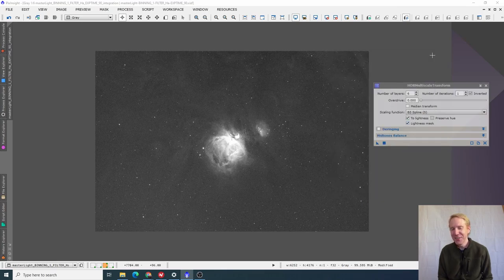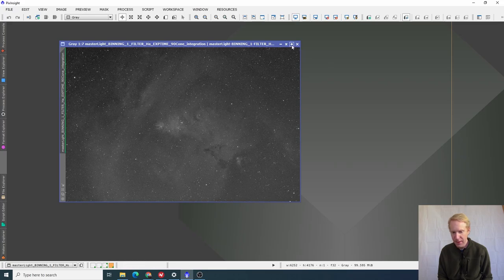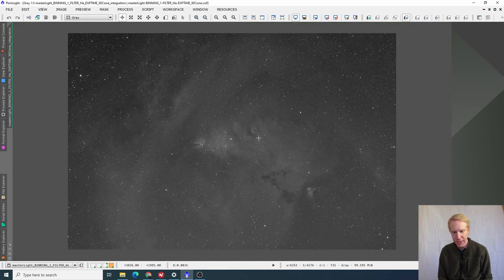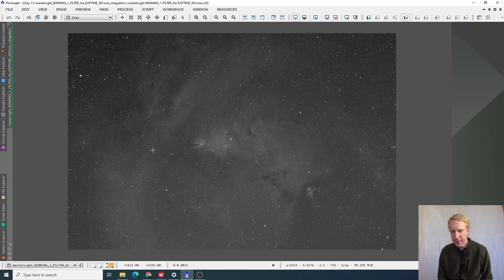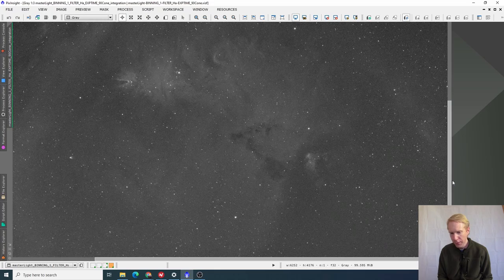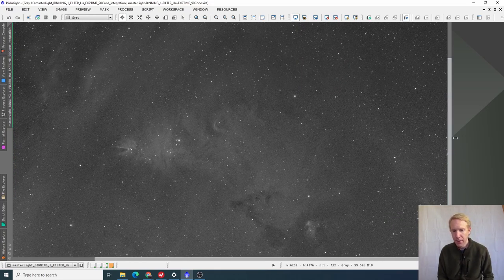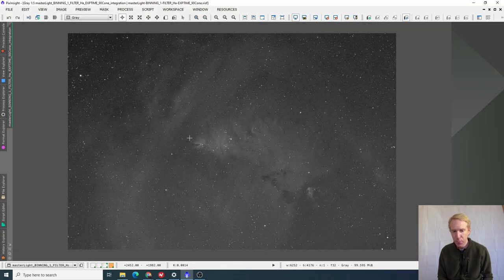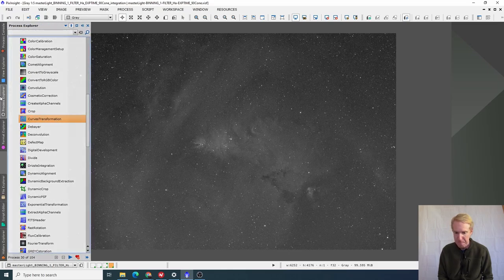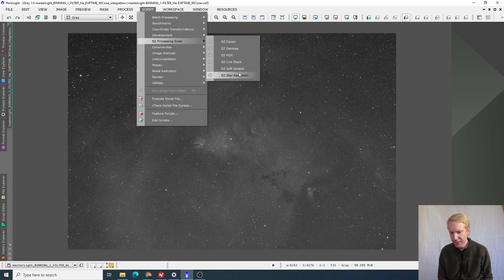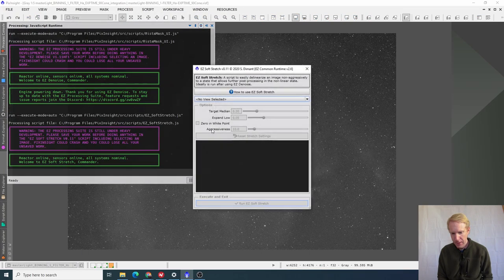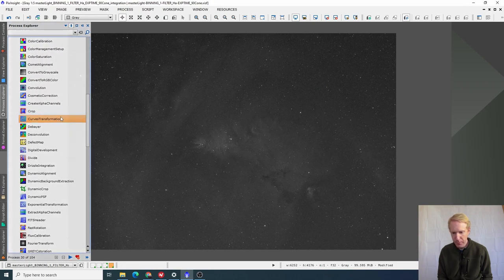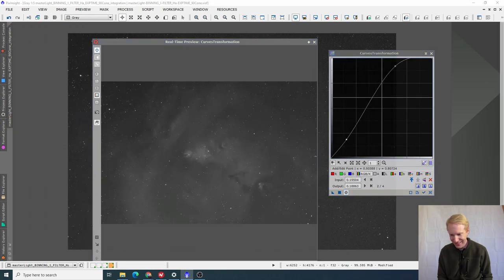I did spend one hour as well on the cone nebula slash Christmas tree nebula and again, like this is a subject that was also quite low on the horizon already, although a bit higher than Orion. This is one hour of data, exactly one hour of data of 90 second exposures. This time there is dithering every two frames, but I'm not even sure whether I even need to dither with this sensor. It's just amazing.